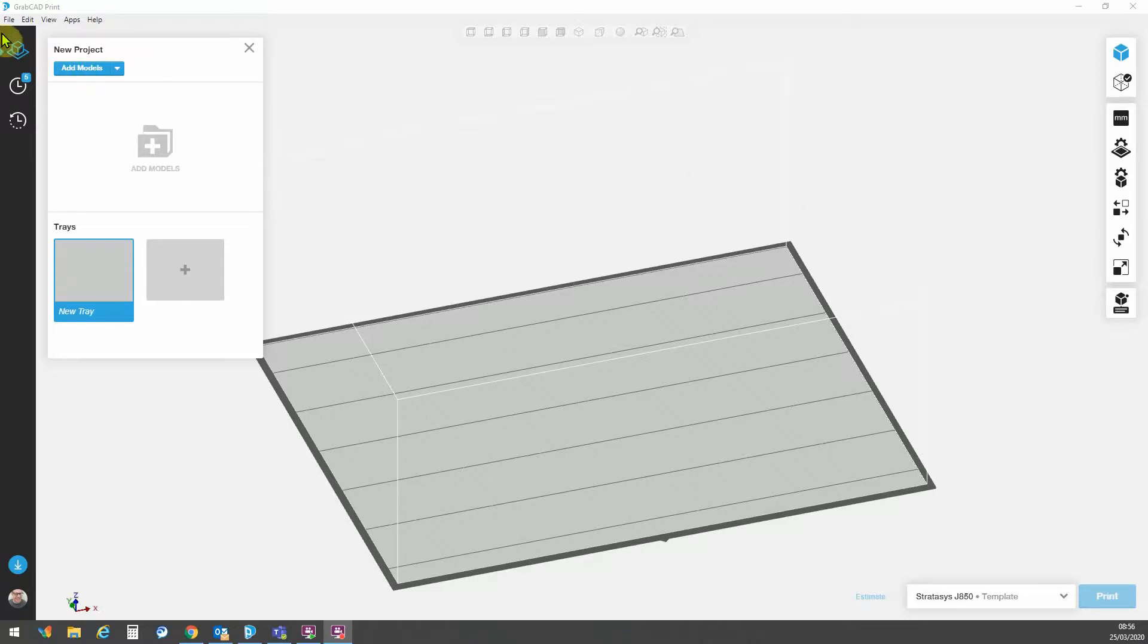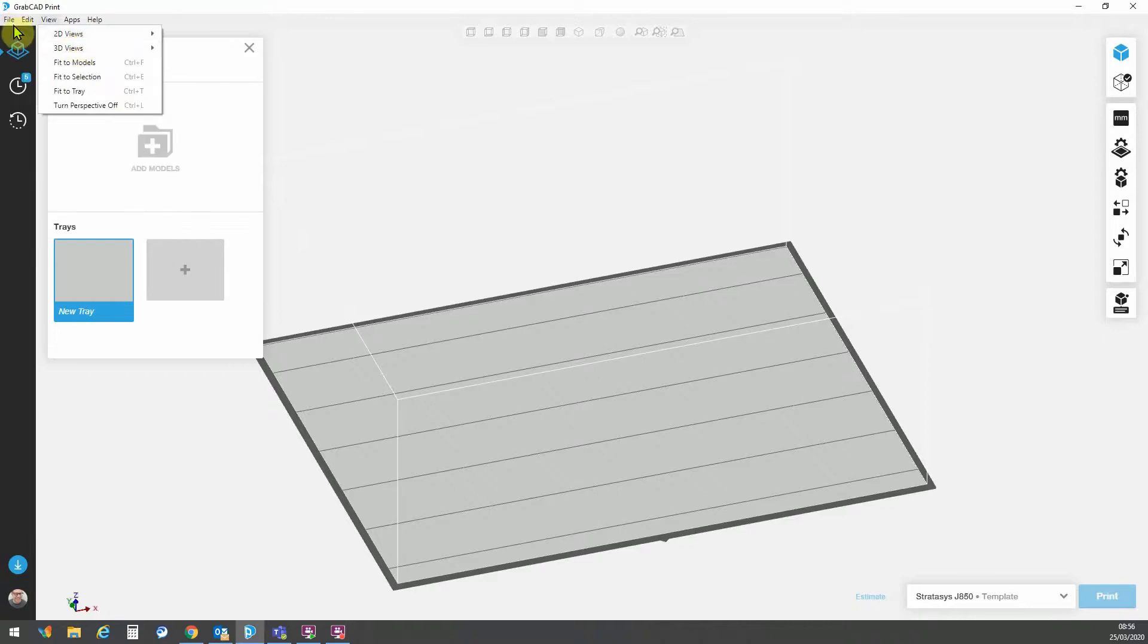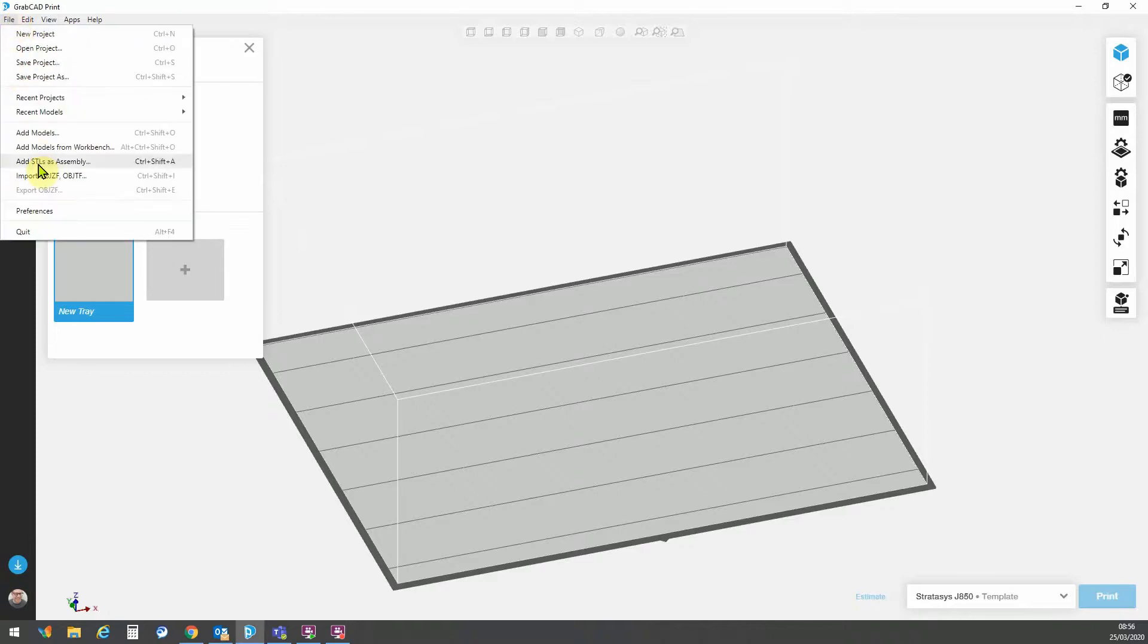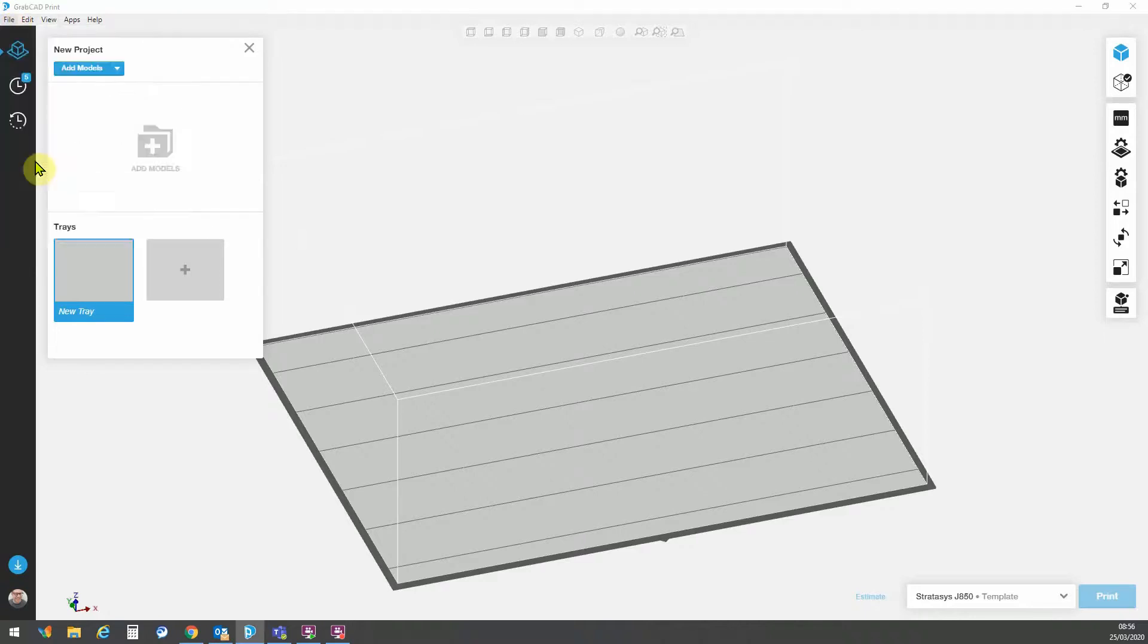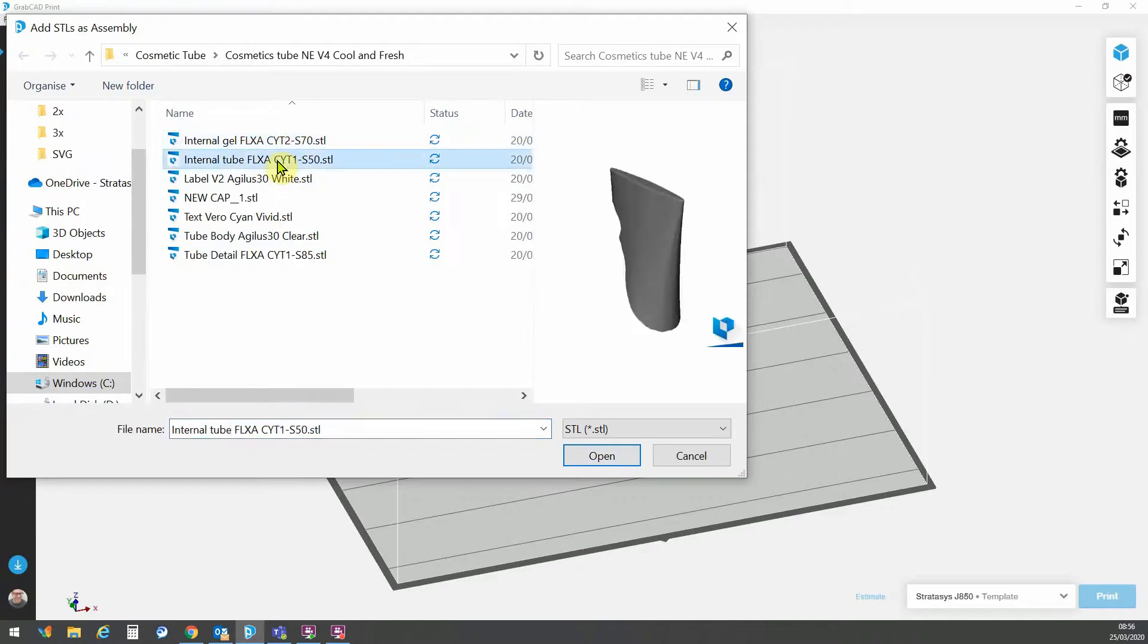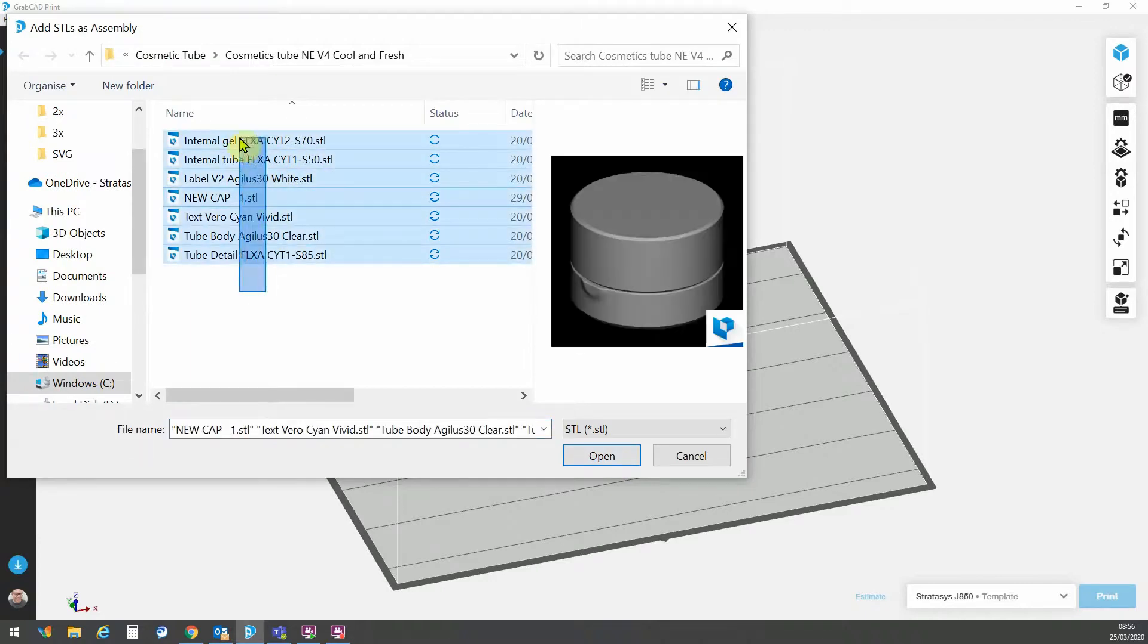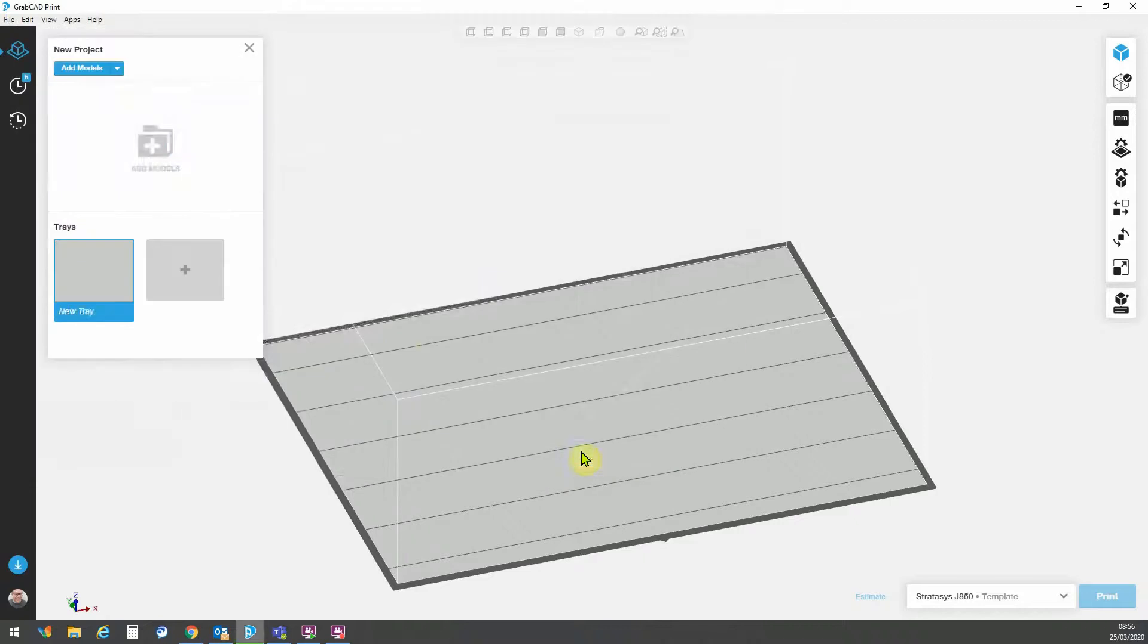So first off, let's add the model. This is an assembly, so we go to add STL as assembly. And here are all the various parts that make up this assembly. So simply select them all and go open.